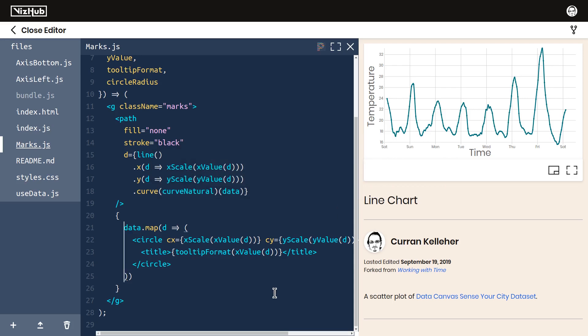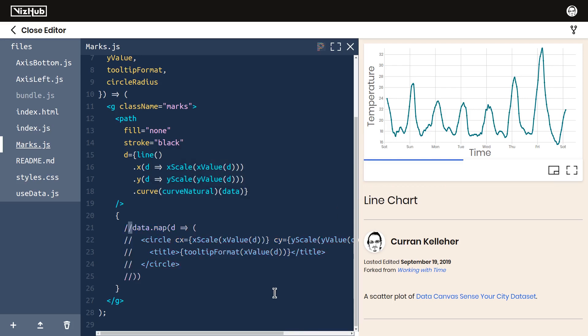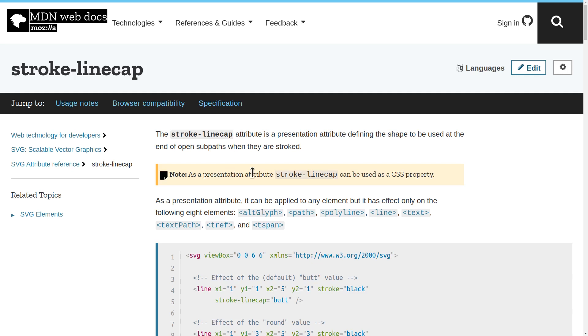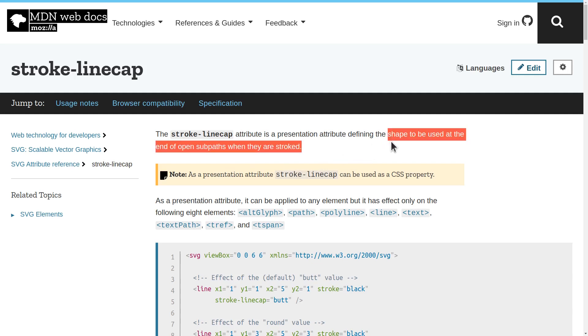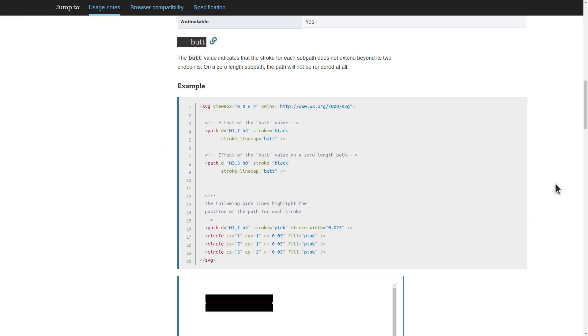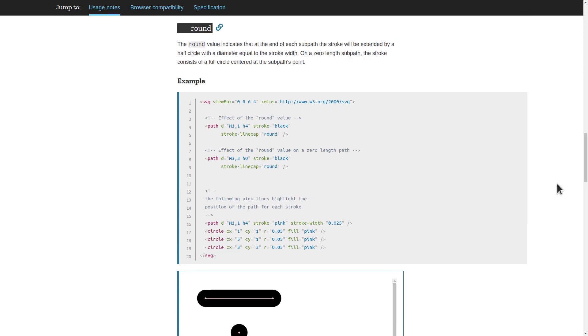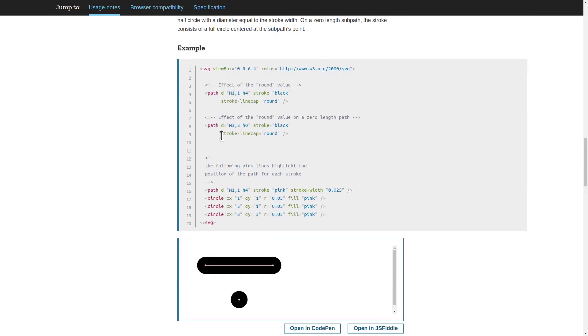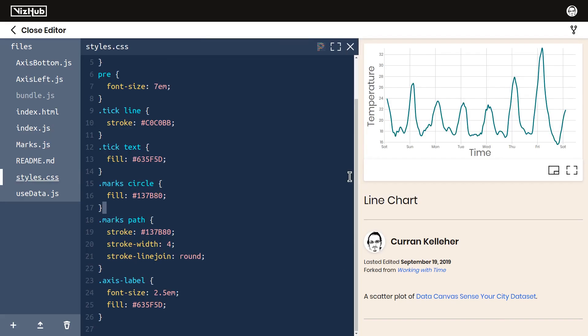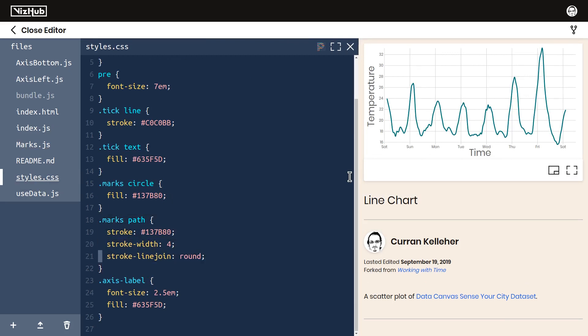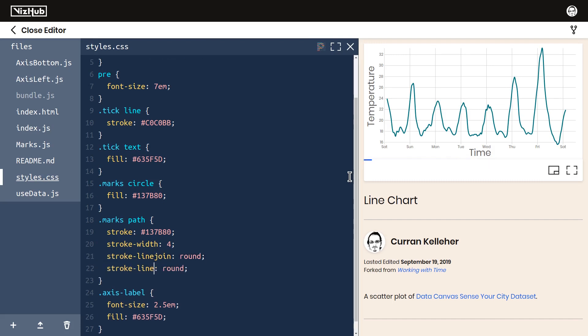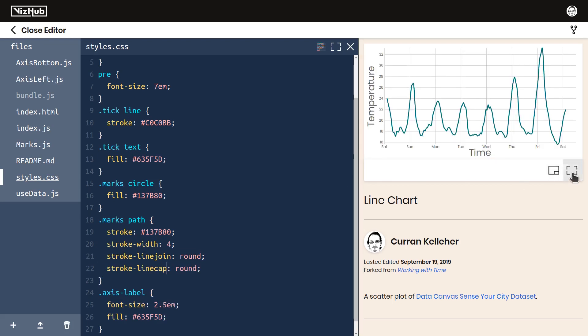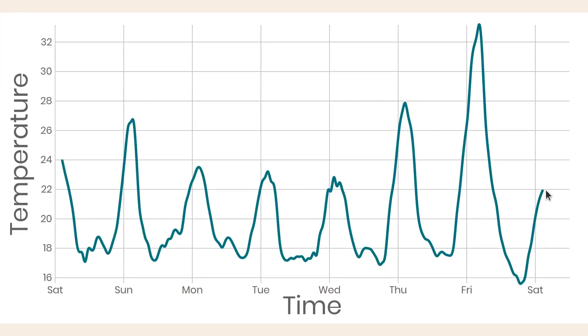One last thing I want to mention is that if we get rid of those points again, and we take a look at this line closely, notice that the ends of the line are these jagged squares. It's a minor detail, but I don't want any jaggedness in this. Stroke line cap defines the shape to be used at the end of open subpaths when they are stroked. Possible values include butt, round, and square. I'd like to use round. In our CSS for our marks, in addition to setting stroke line join to be round, we can also set stroke line cap to be round. Now, if we take a look at the endings of our line, we can see that it's round.